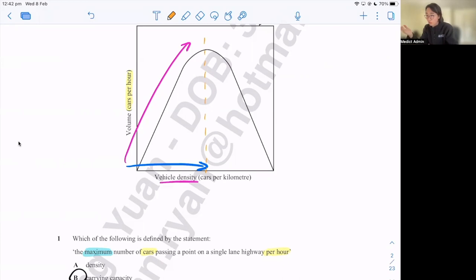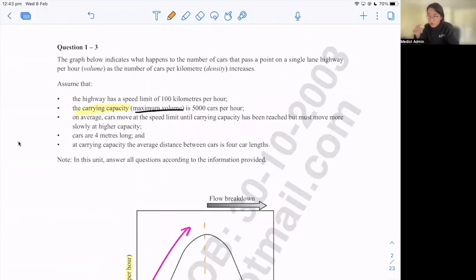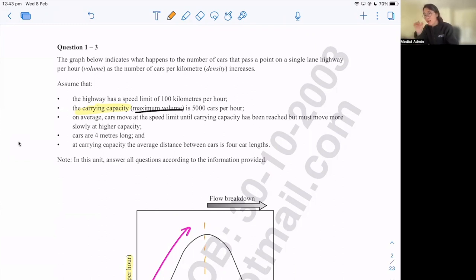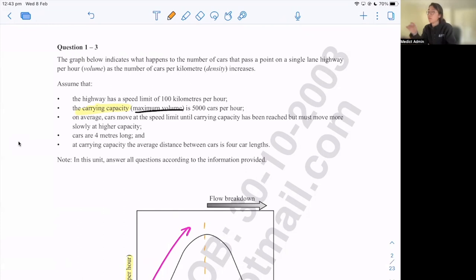There's no extra information about speed in this graph, so where do we find it? We go back to the additional information. Going back to that, the third dot point says: on average, cars move at the speed limit until carrying capacity has been reached. And carrying capacity is the maximum volume. So that's the link — directly between volume and speed. Basically: before we reach the maximum volume, they all move at the speed limit. And when carrying capacity is reached, cars must move more slowly at higher capacity.